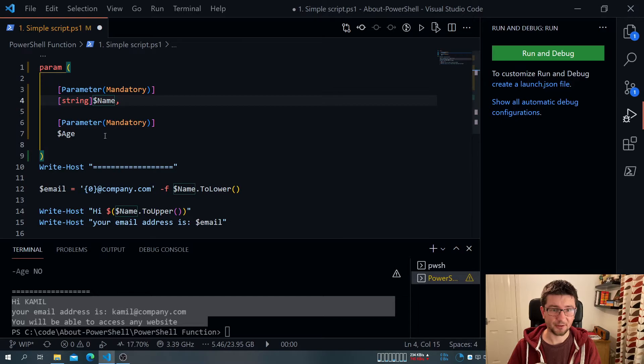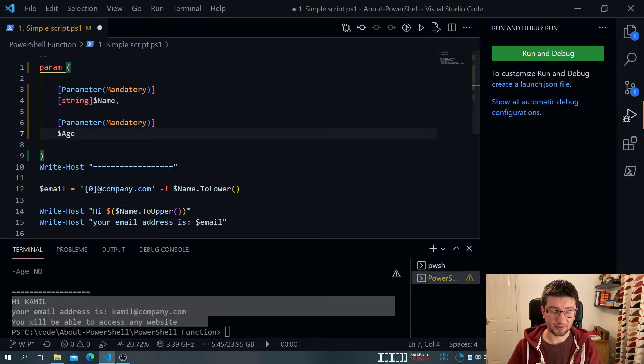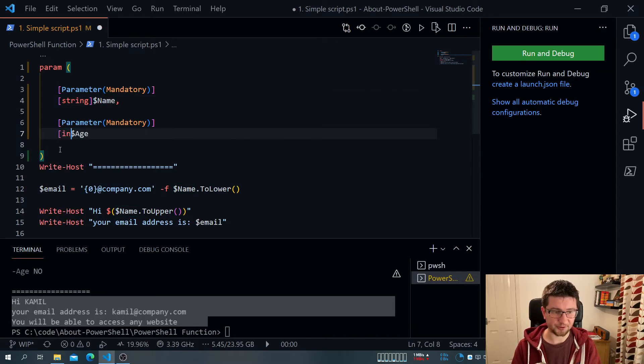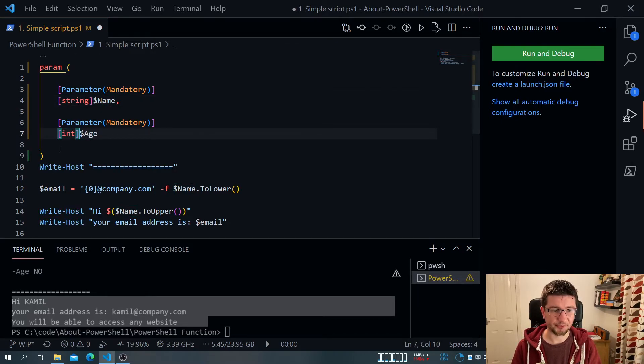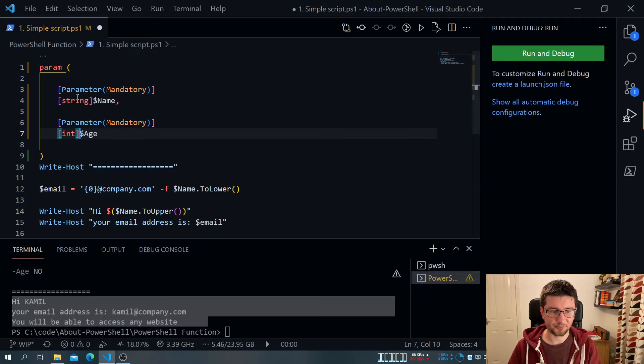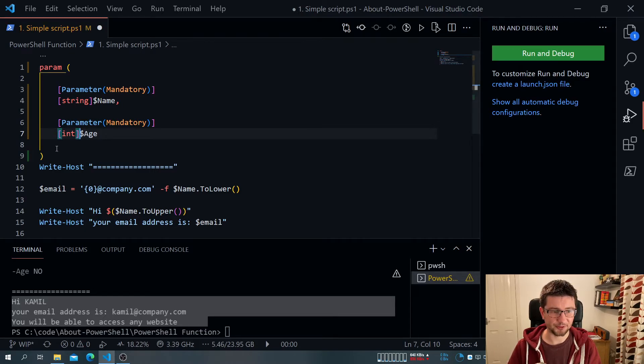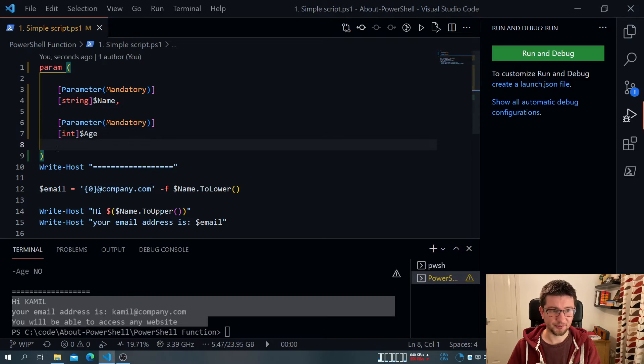So name is a parameter string. And age is a parameter integer. So it's a number. And we can pretty much specify any type that exists in PowerShell for that.